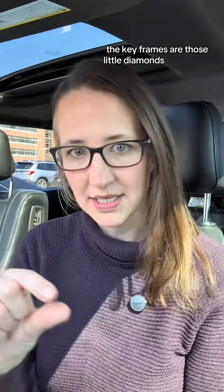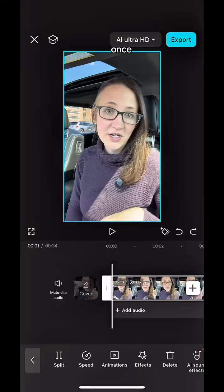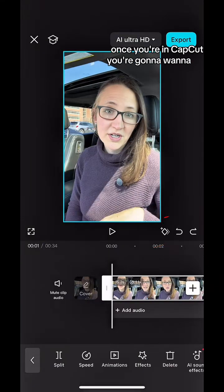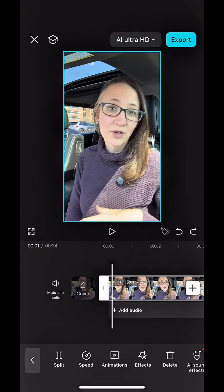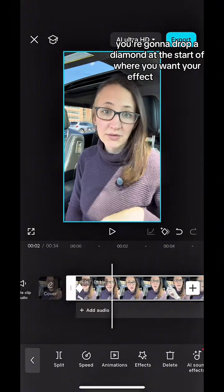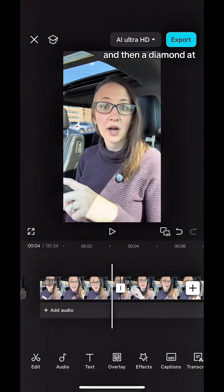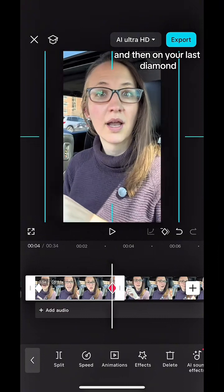In order to do this type of editing in CapCut, you're going to use the keyframes. The keyframes are those little diamonds that are on your screen. Once you're in CapCut, you're going to want to use these diamonds up here. These diamonds are called keyframes. You're going to drop a diamond at the start of where you want your effect to begin, and then a diamond at the end.